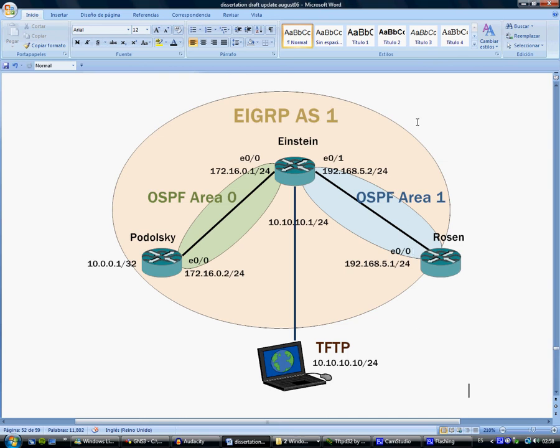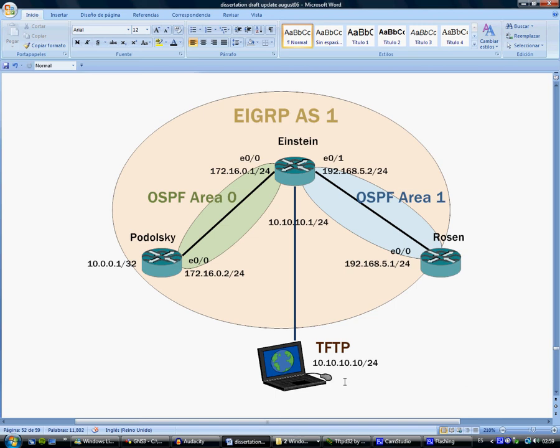To one of Einstein's interfaces is connected a TFTP server, which is this computer. The program B-Header will be executed from the TFTP server and it doesn't have to be installed in Einstein, although if you want to transfer it you can do so and execute it from Einstein itself.